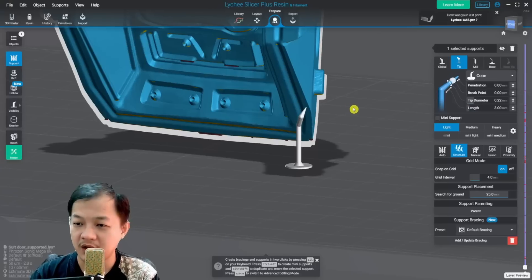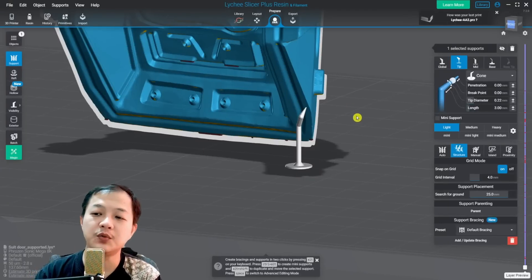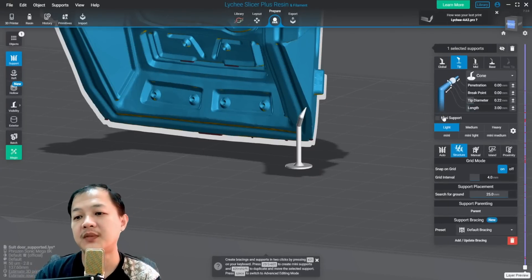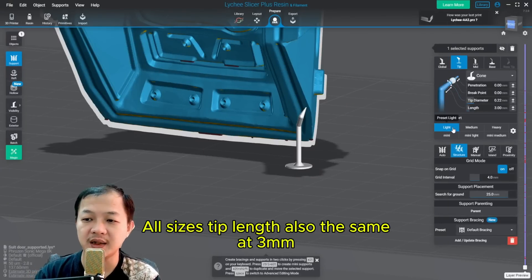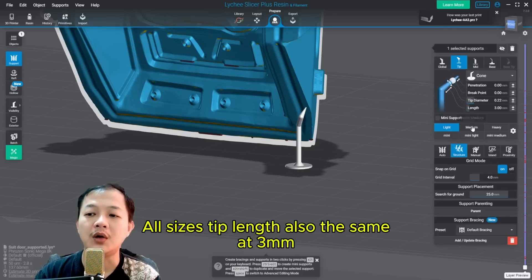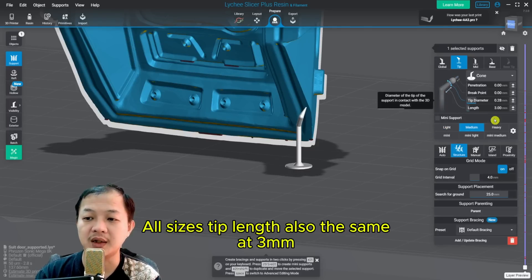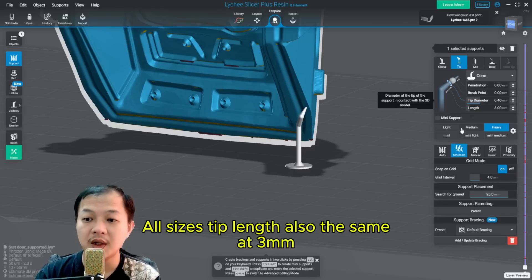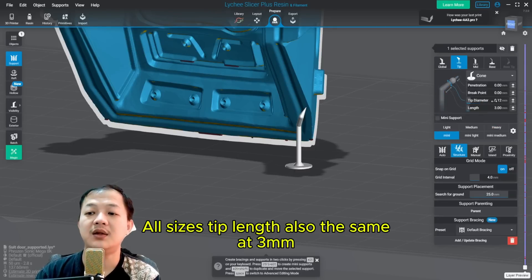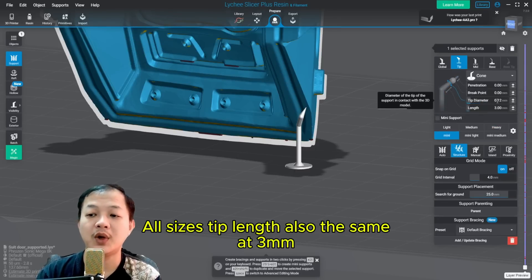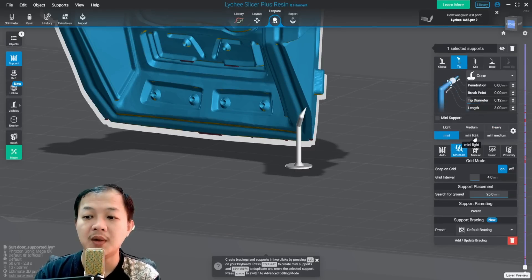And for the size of the support tip, the tip diameter on light is 0.2 millimeters, on medium 0.28, on heavy 0.4, on mini 0.12 millimeter.